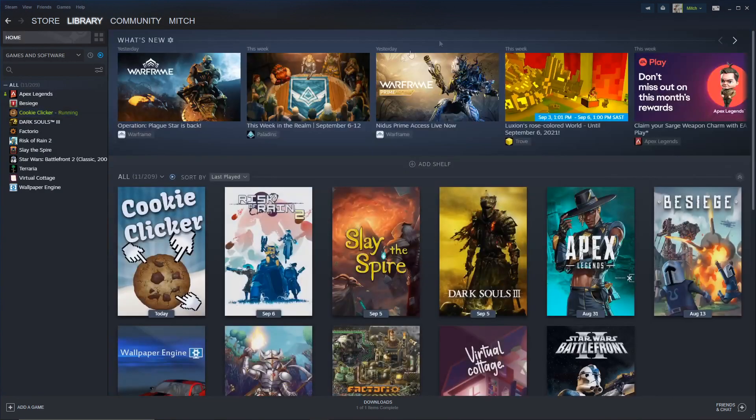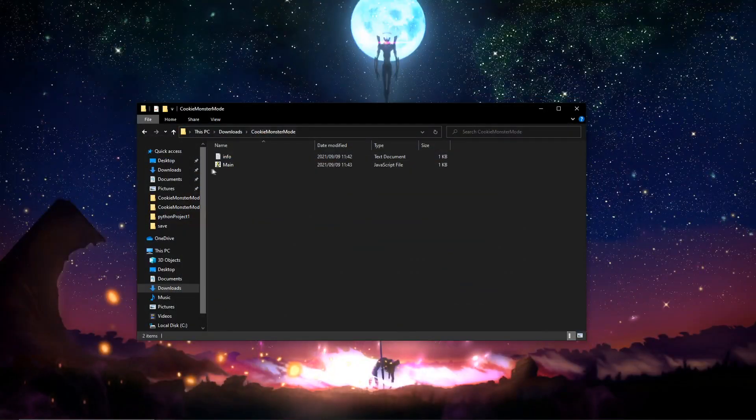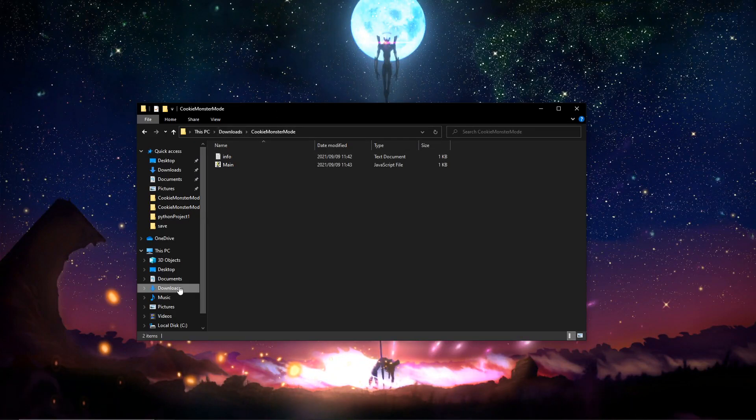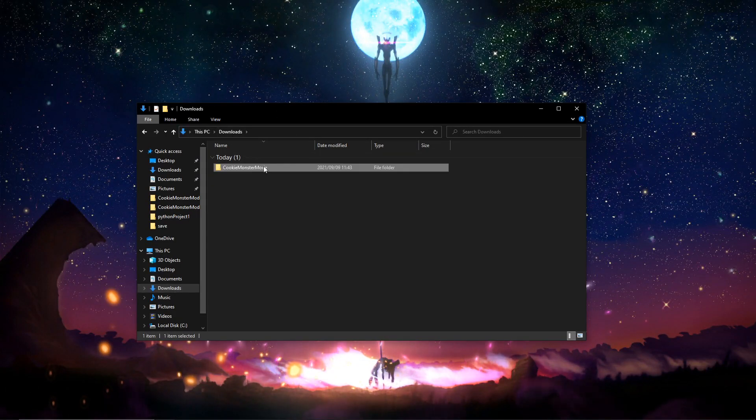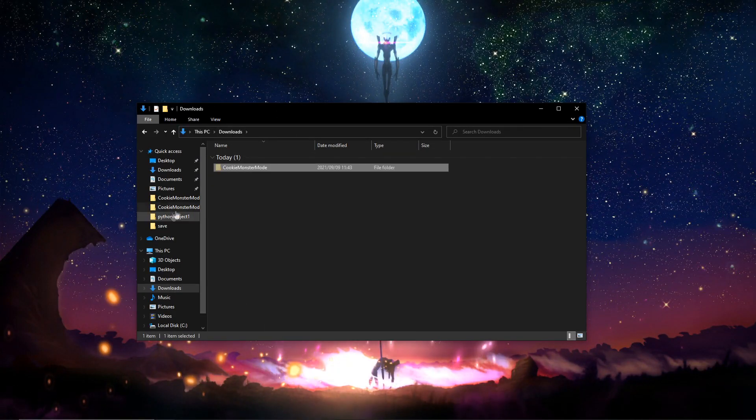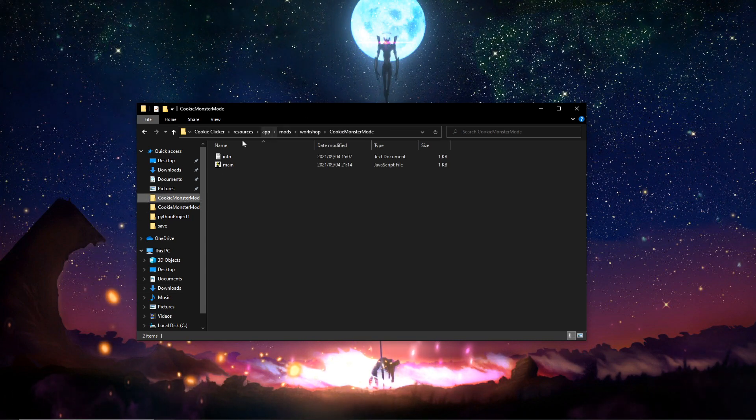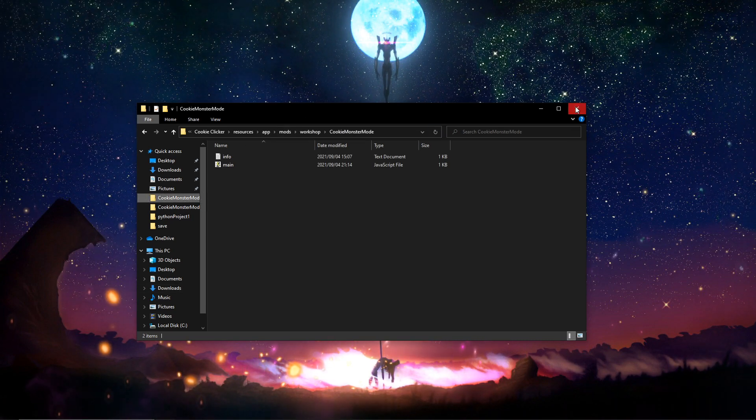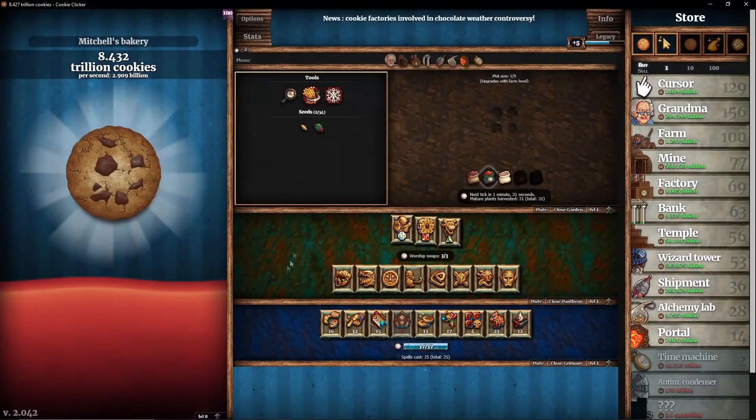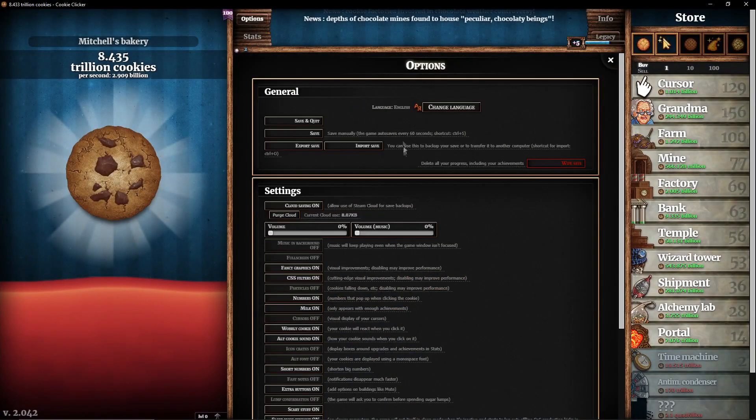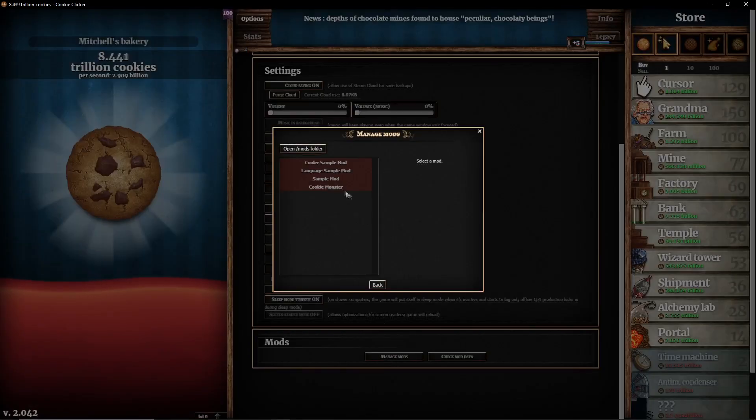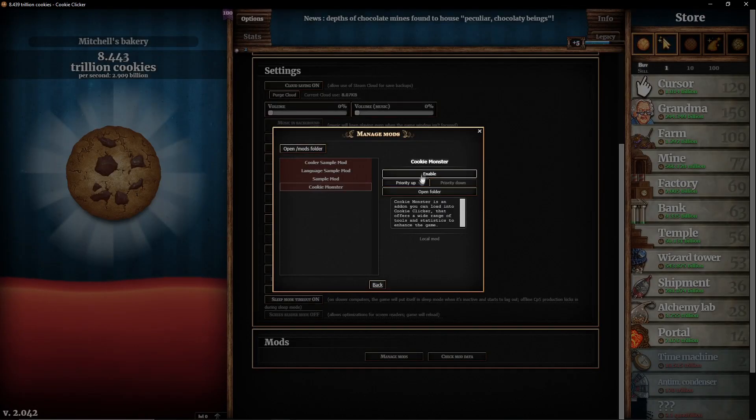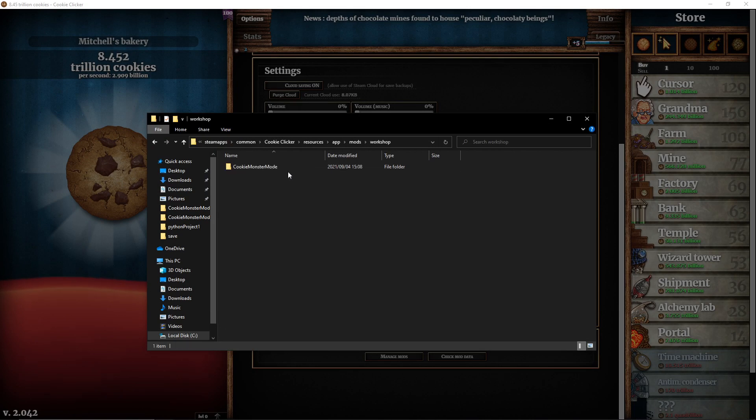Now we get the folder, take this folder, say cut. This is the best way to do it - go to Cookie Clicker, and you're going to go to Options, Manage Mods, and you're just going to go Open Mod Folder, and you're going to go to Workshop.